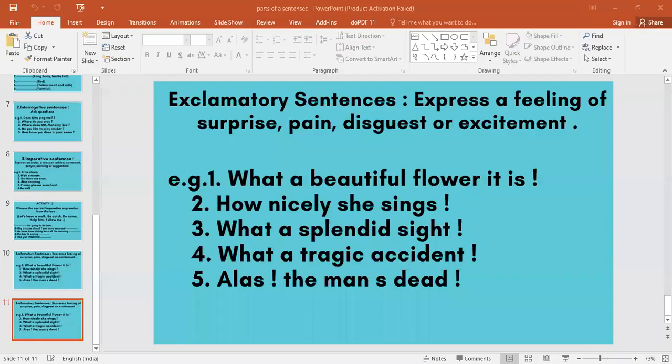Hello. Hello ma'am. Hello Sukanya. Good evening ma'am. Good evening. Why only three of you have come? Where are others? Vaishnavi Patel. Can you hear me? Hello children. Sukanya. Hello ma'am. Can you hear me? Yes ma'am. Okay.